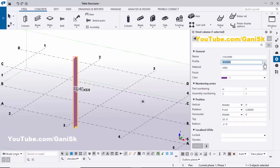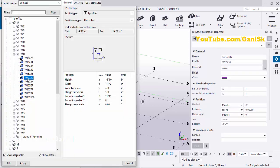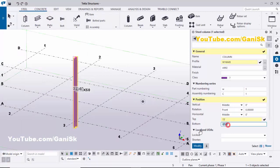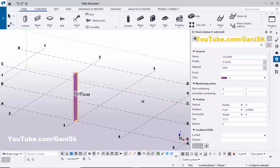If you want to change the profile, click here and select W16 by 45, then click Apply. Now I'm going to change the top level — let's set it to 15 feet and the bottom level to zero. Click Modify to see the result, then close this window.